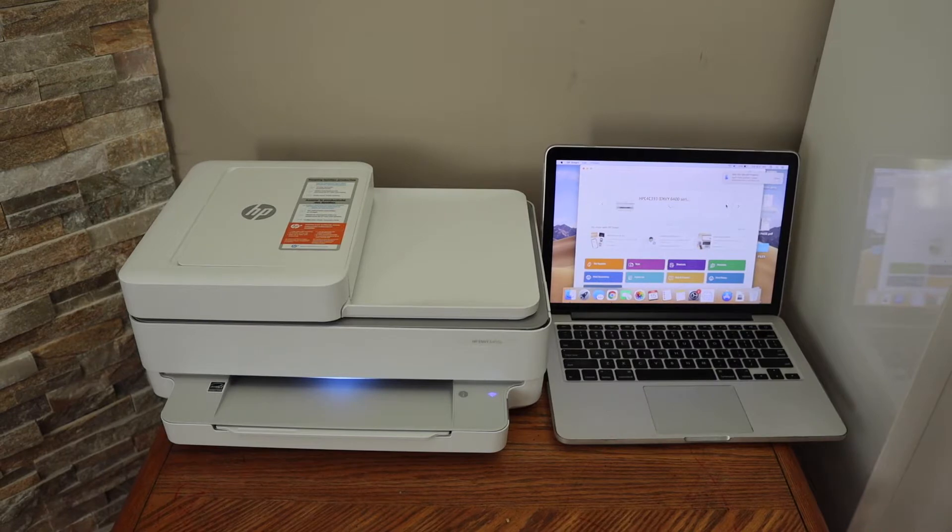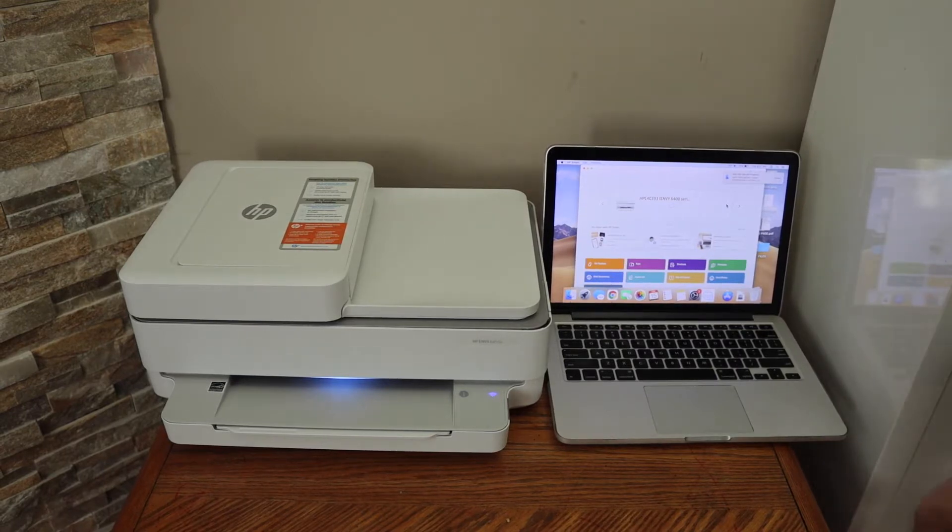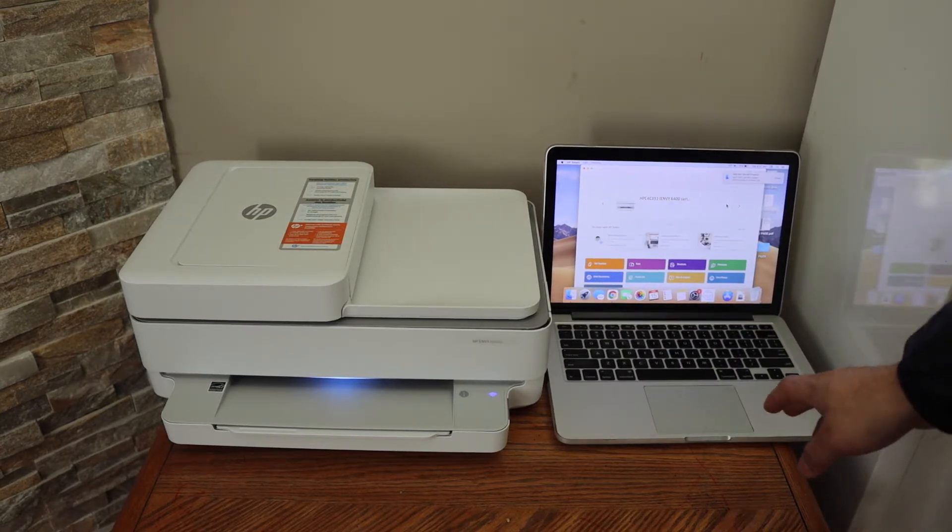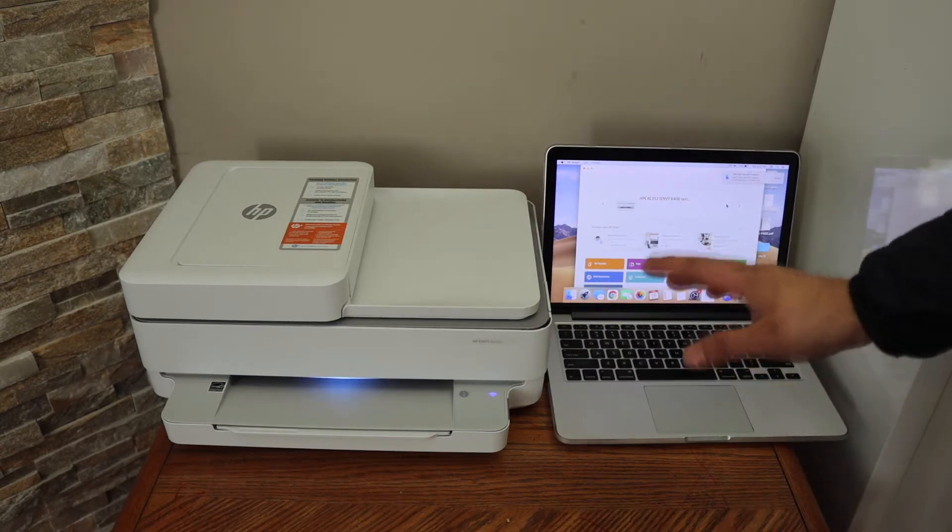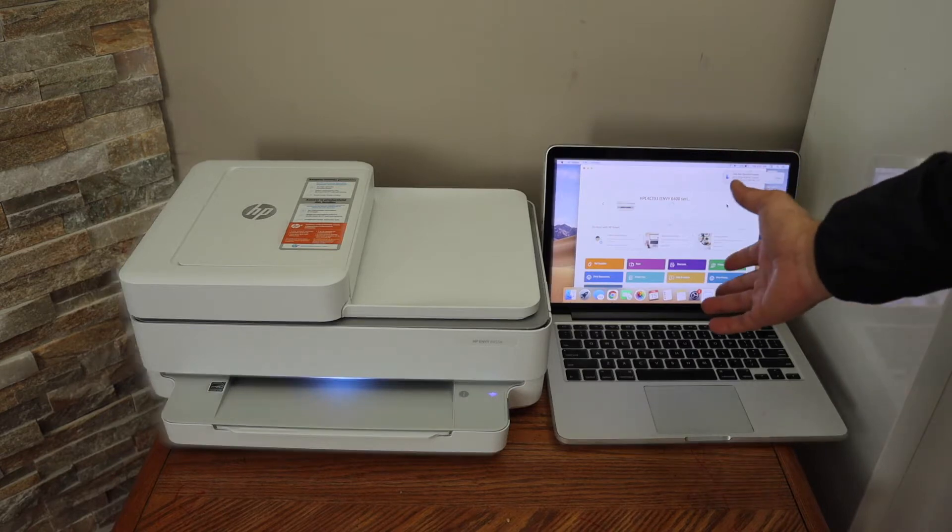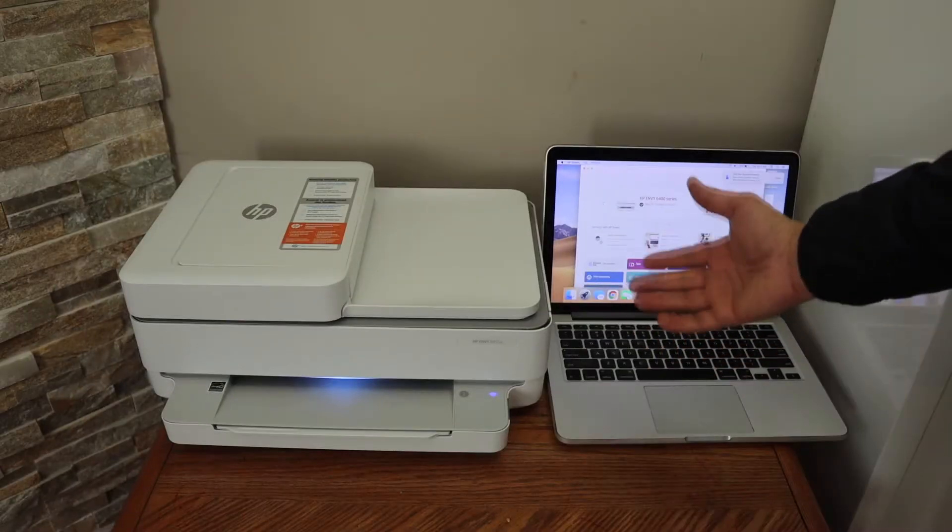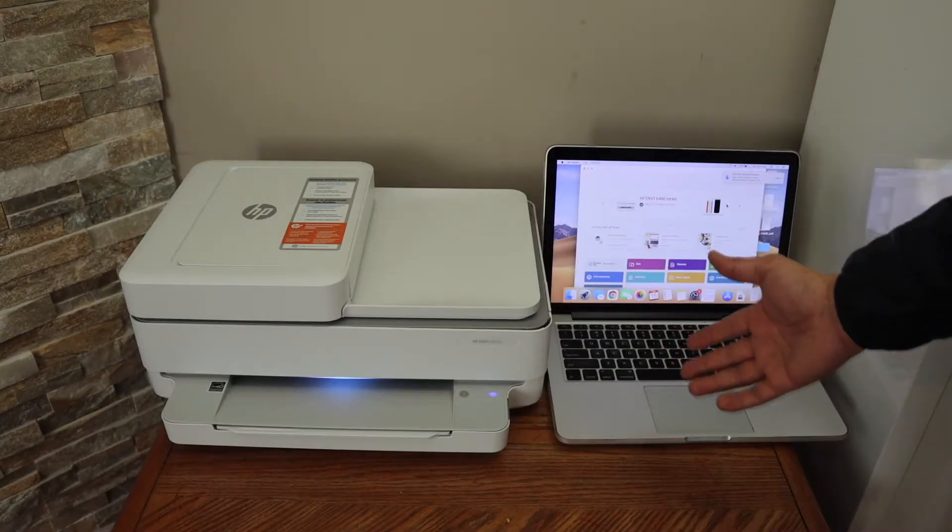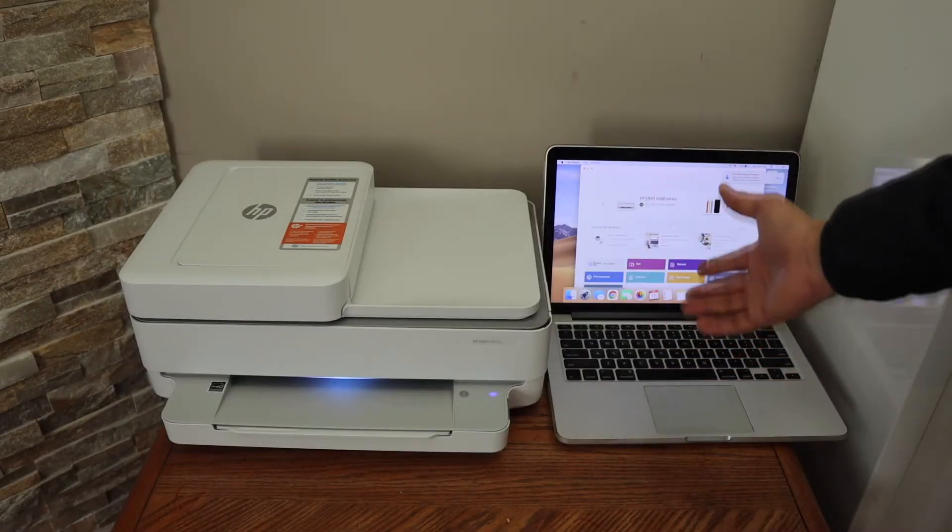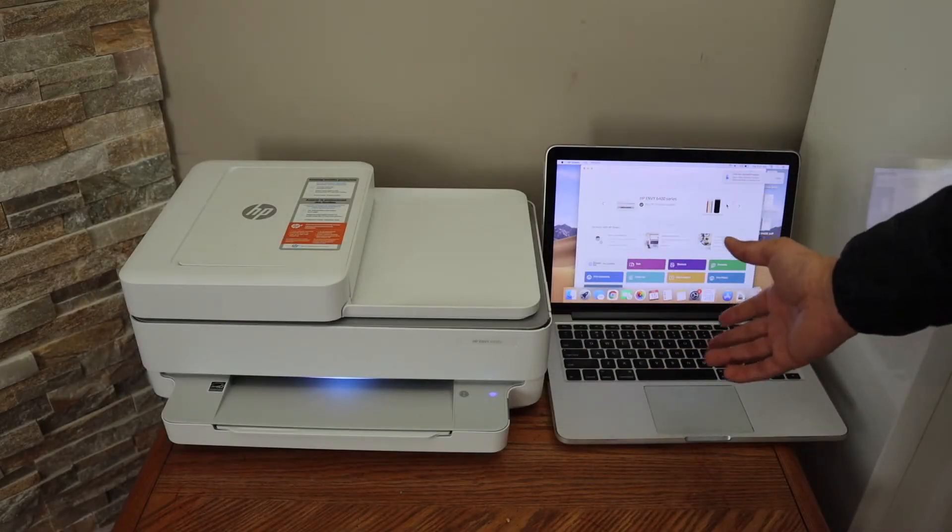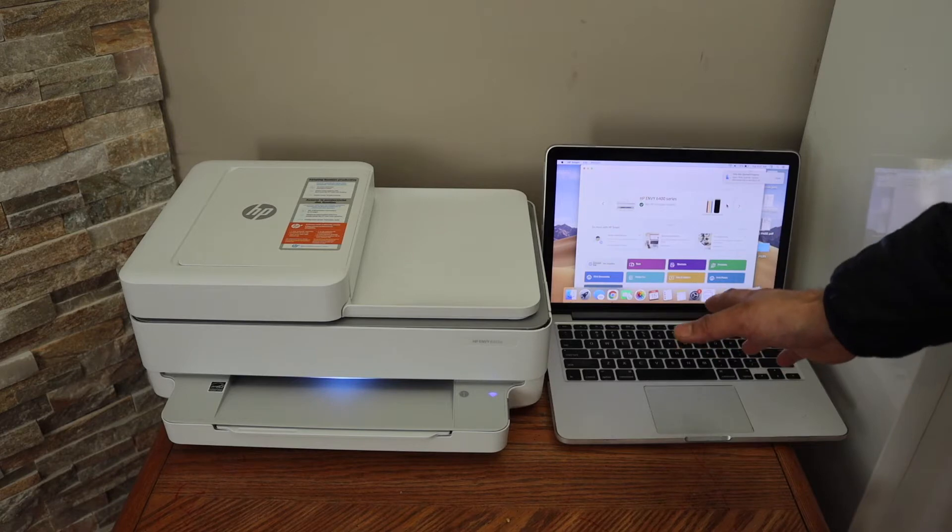In this video, I'm going to show you how to set up your HP Envy 6420E printer with the MacBook. We'll do a Wi-Fi setup and add this printer to the MacBook for wireless printing and scanning.